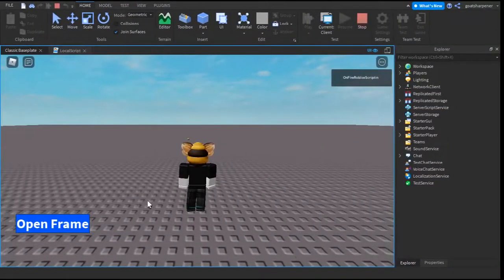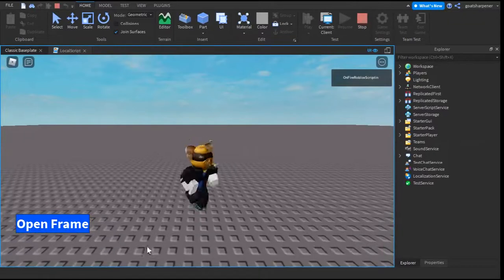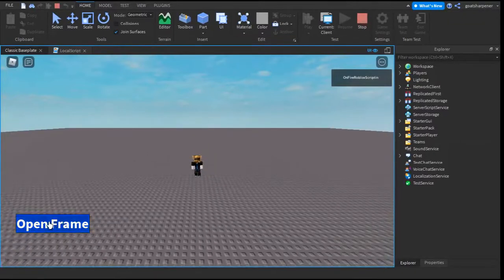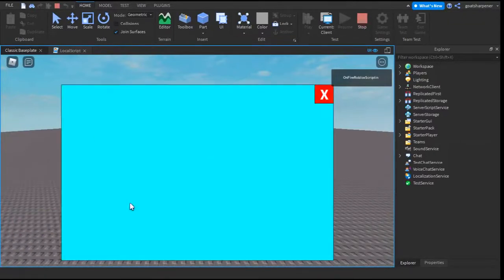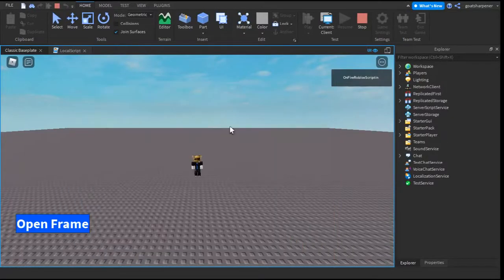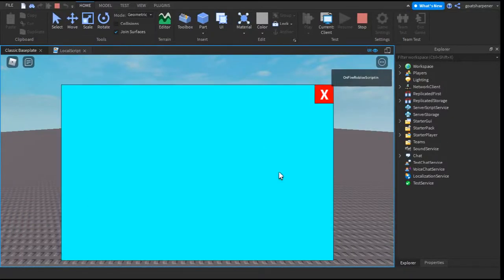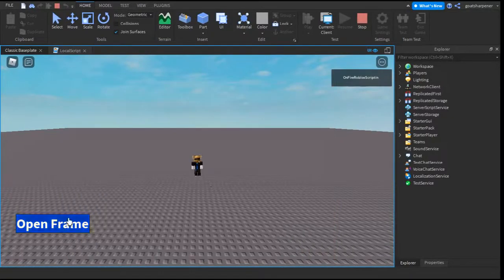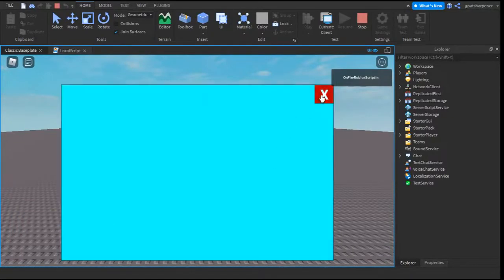So here I am inside the game. And you can see we have a button that says open frame. If we click it, the frame opens up. The button disappears. If we click the X, then the frame disappears and the button opens up. Just like that.